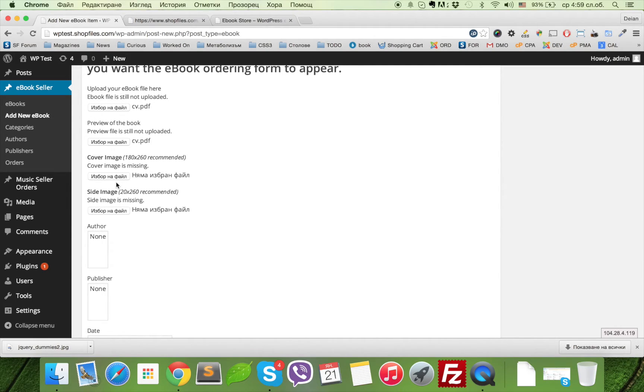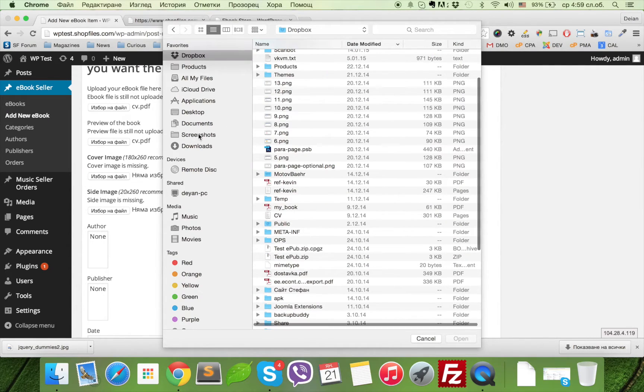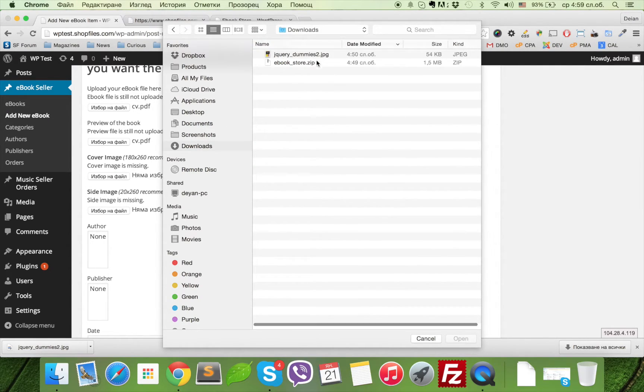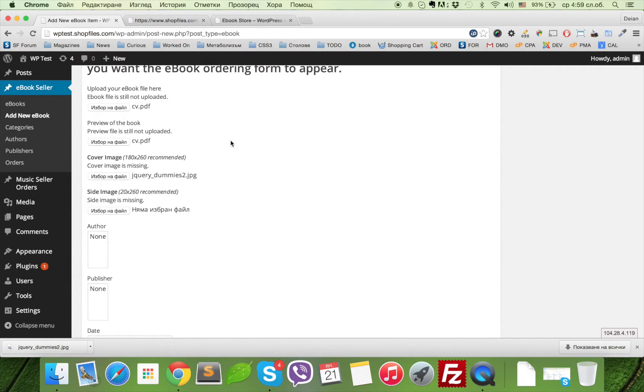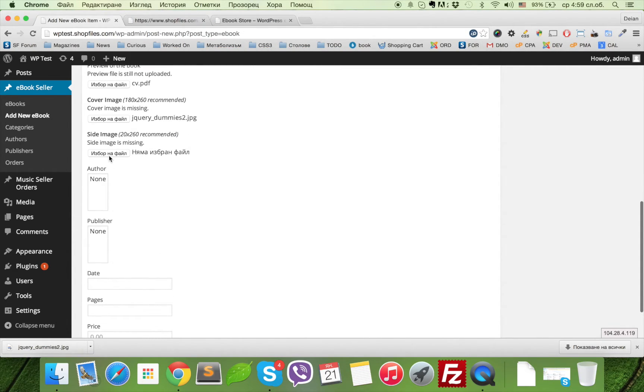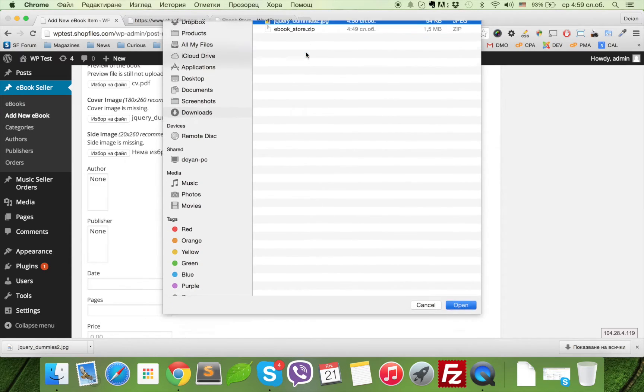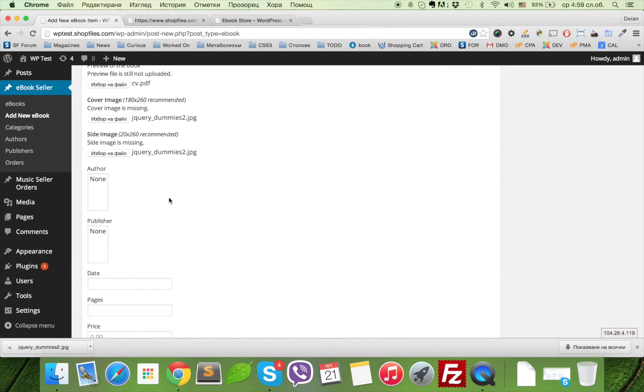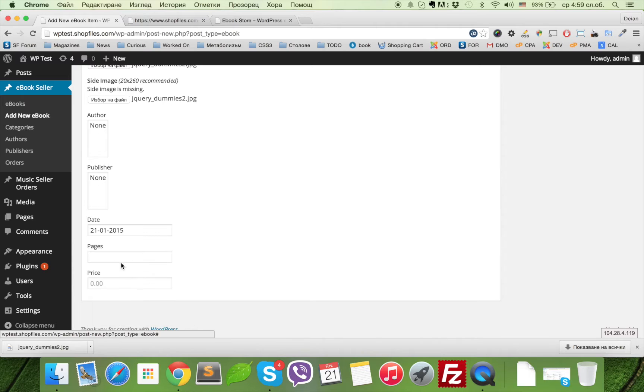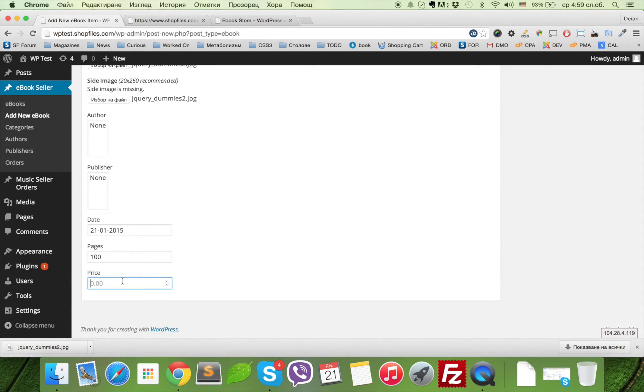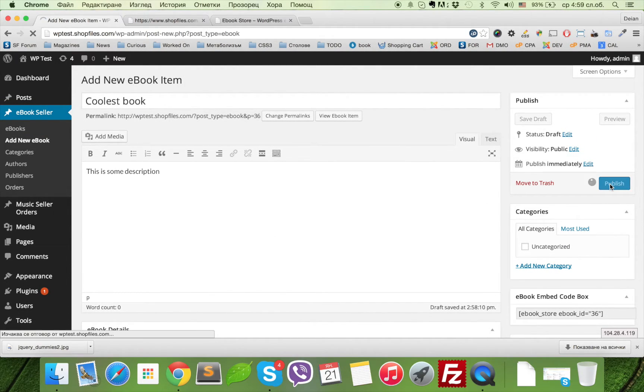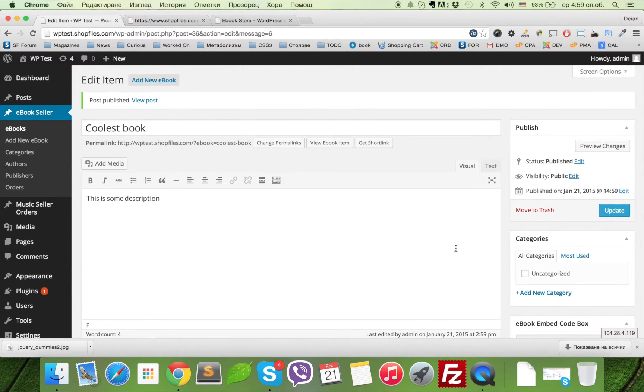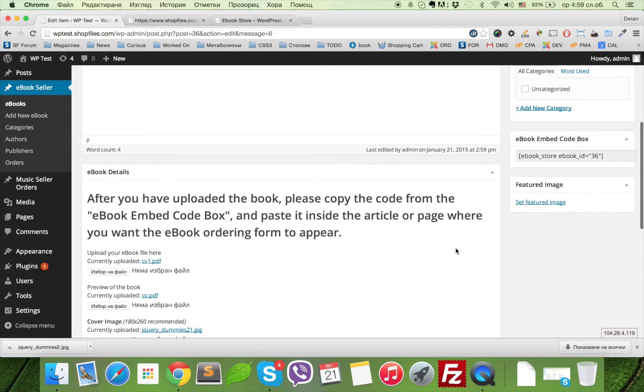Now we can select the cover image. In our case, I will simply use what I have already here—sample image. And I will use the same image for the site. Date, for example today, pages 100, and price, for example 0.99. We can publish the eBook.